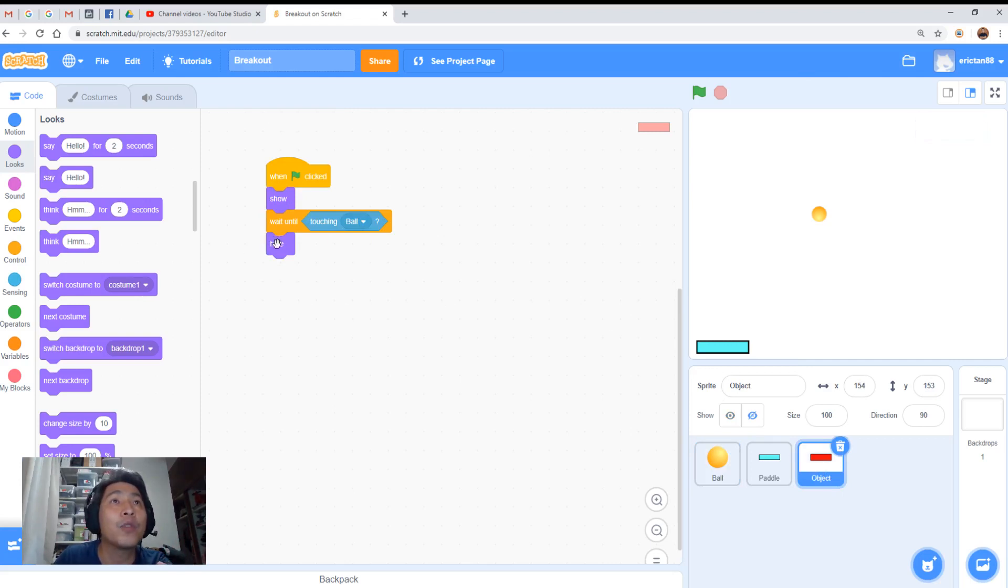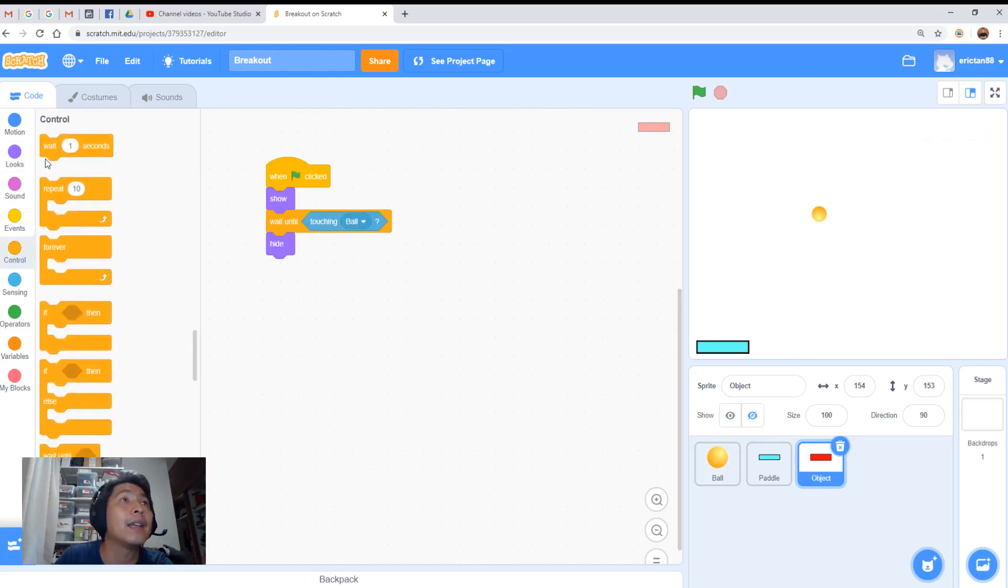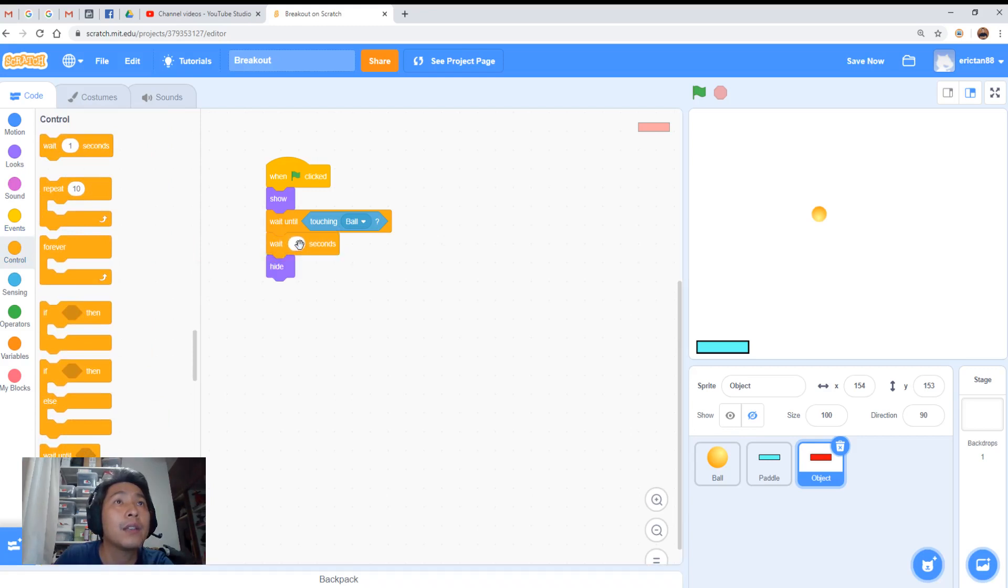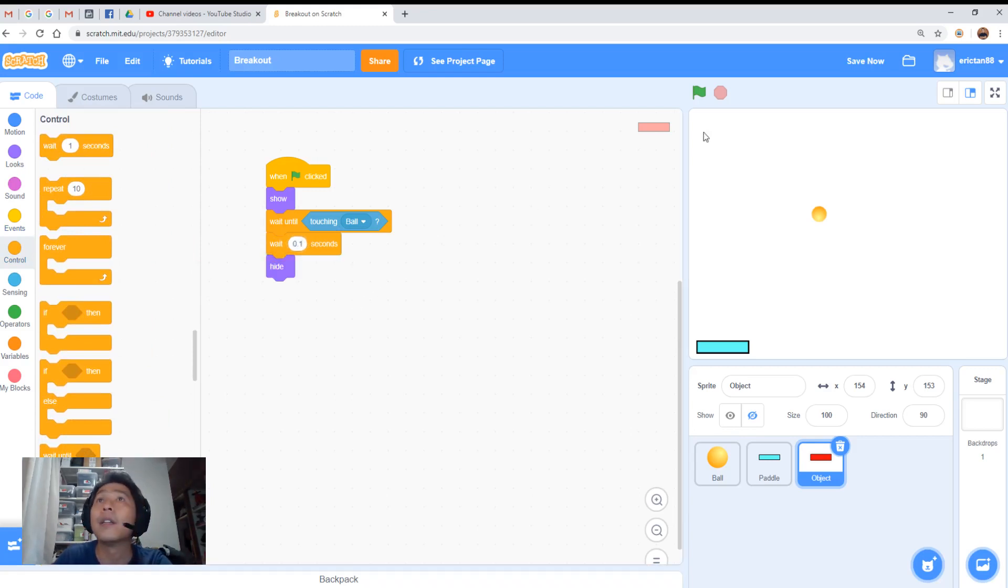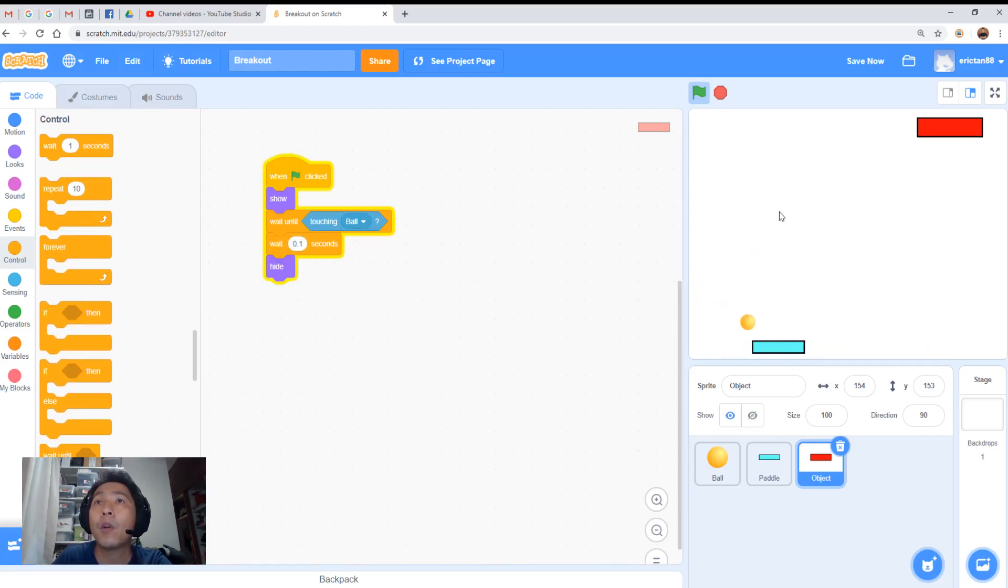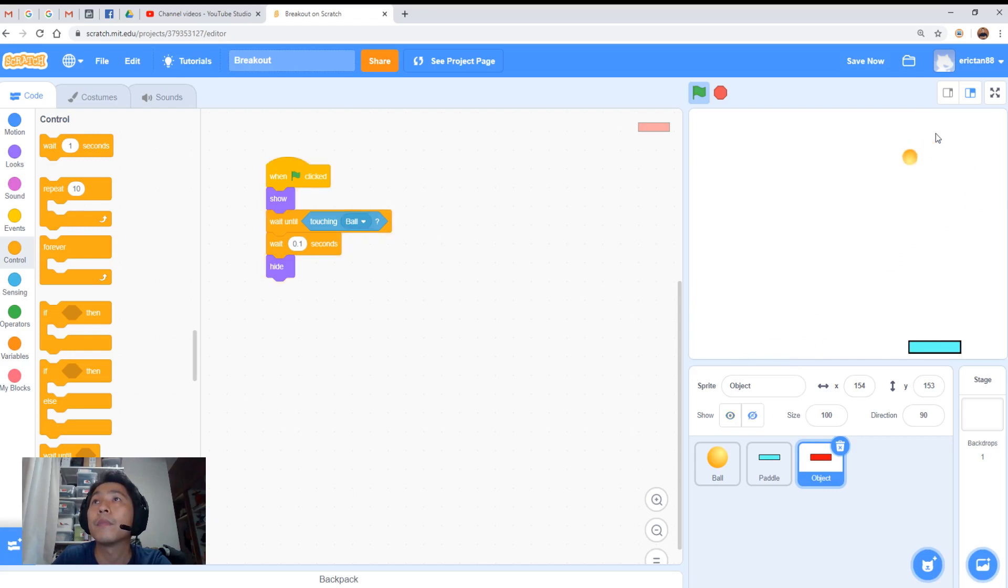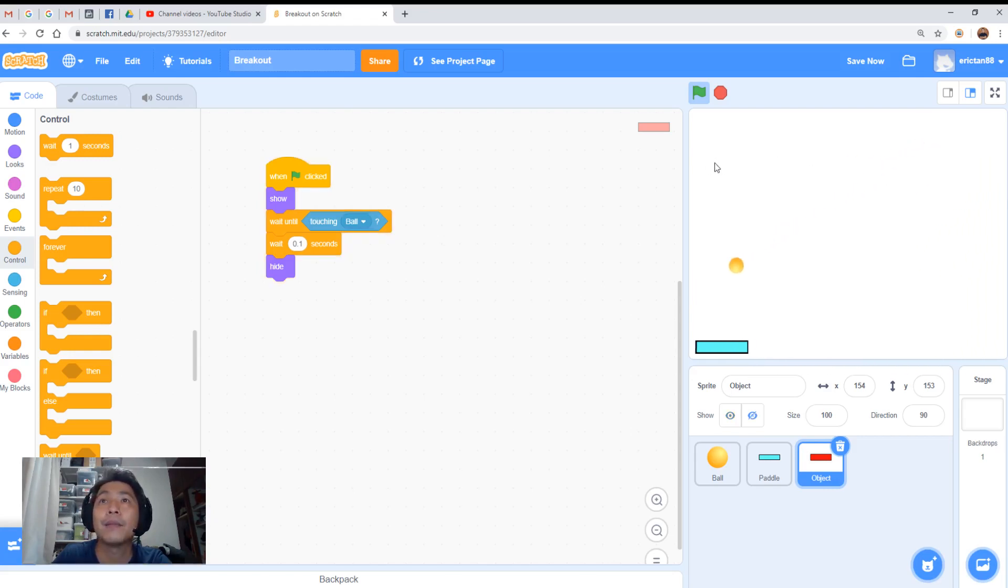So let me go to the object. Before the object hides, we add a time there, add a delay. Just put here at 0.1 second. It should work. Let's give it a go. Bounce the ball up. Can you see it?